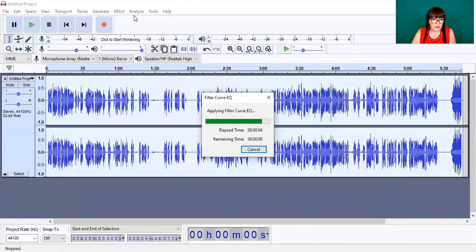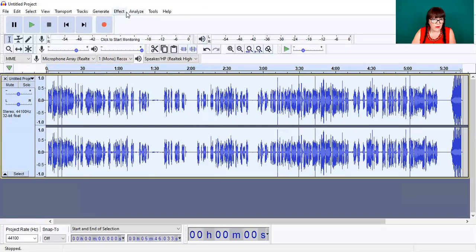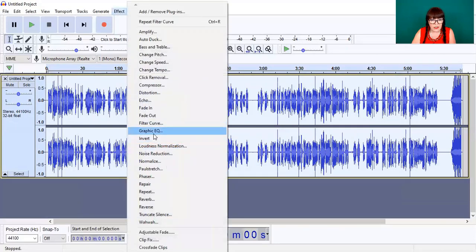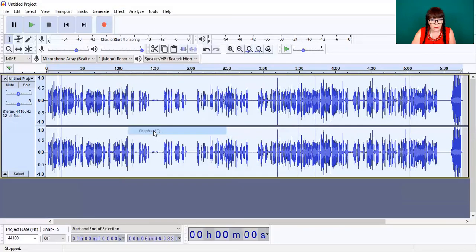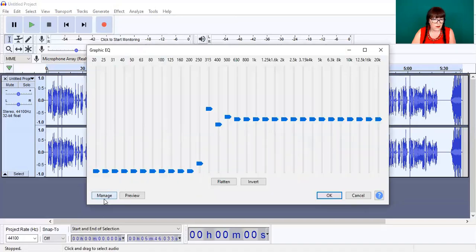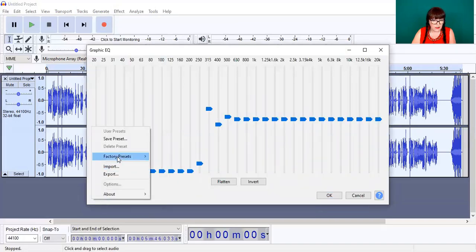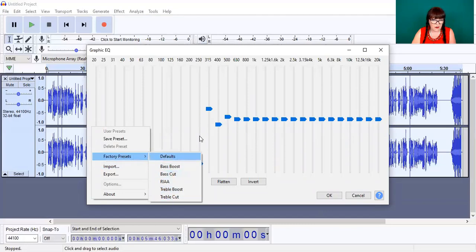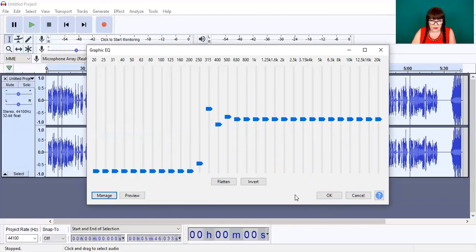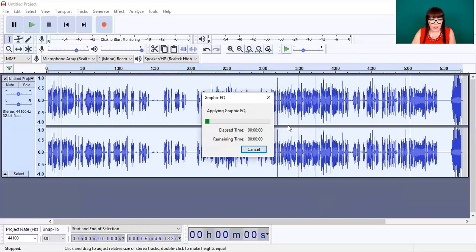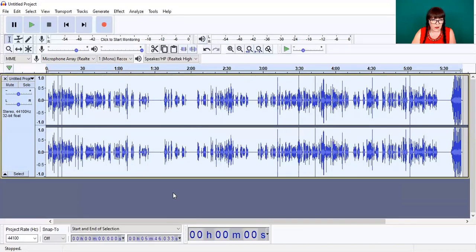I haven't played with the other effect yet, which is the Graphic EQ. Similar thing — you've got your factory presets — it's just the same in a graphical format that looks like a mixer desk. So it's just whatever way you prefer applying your different effects.